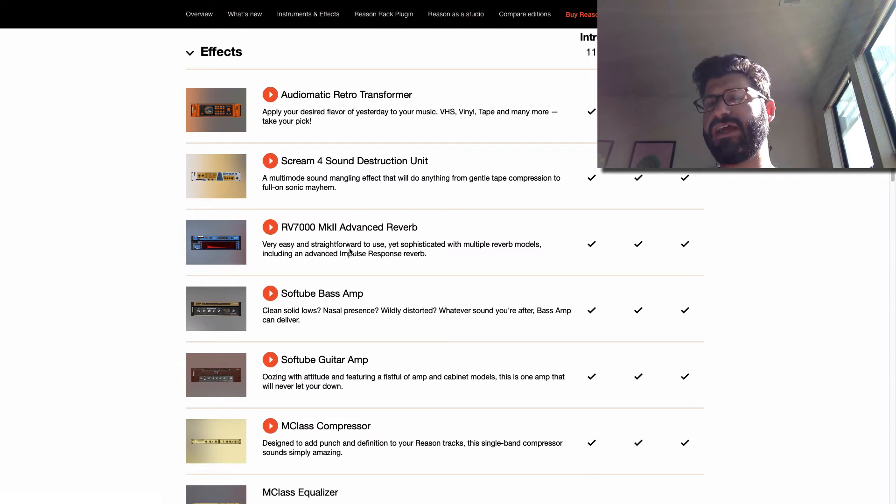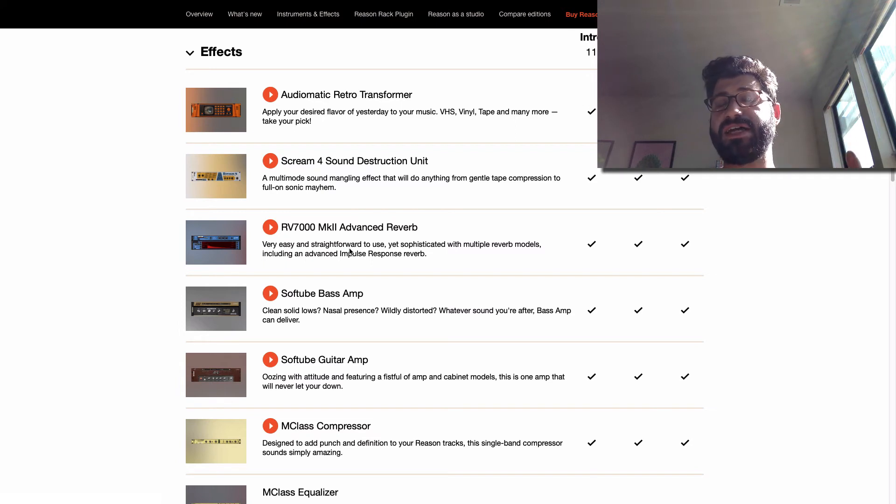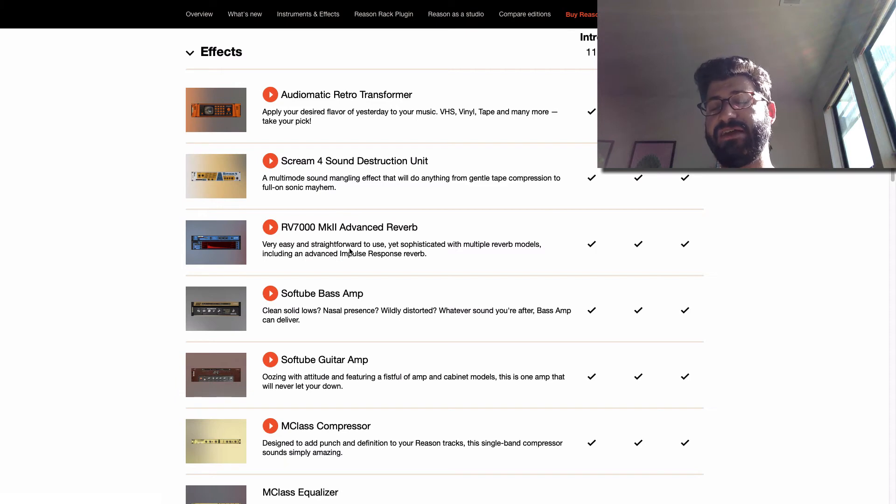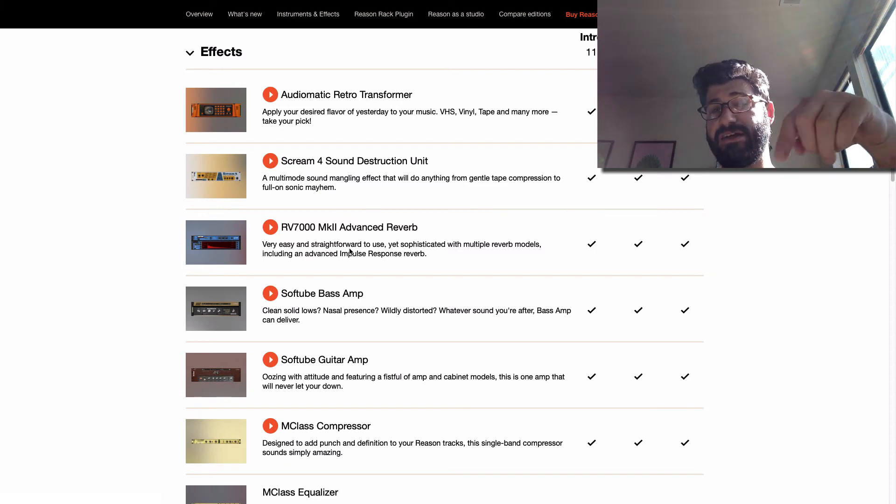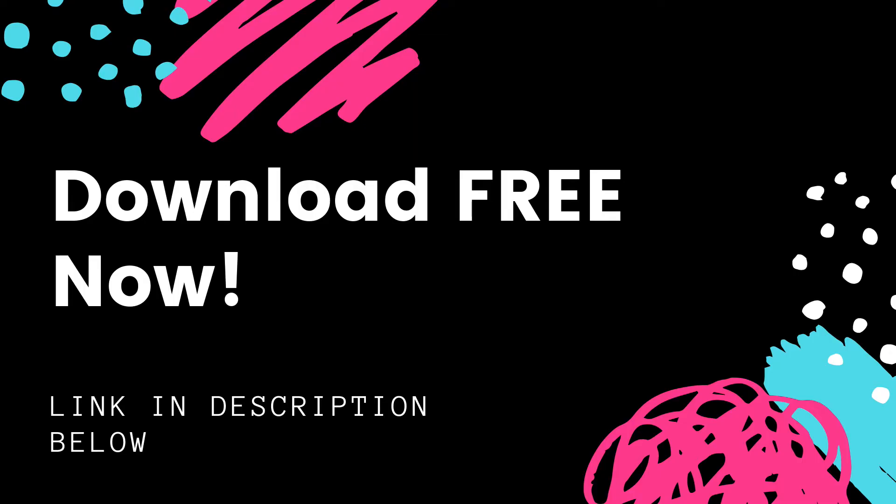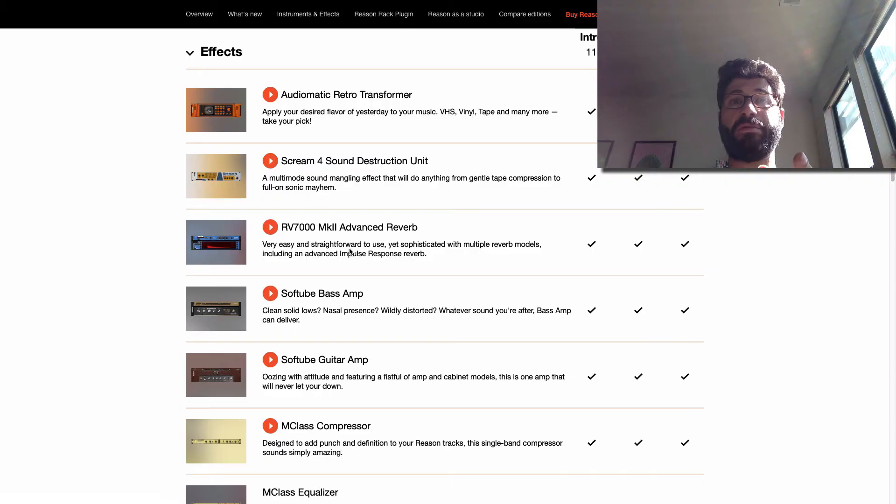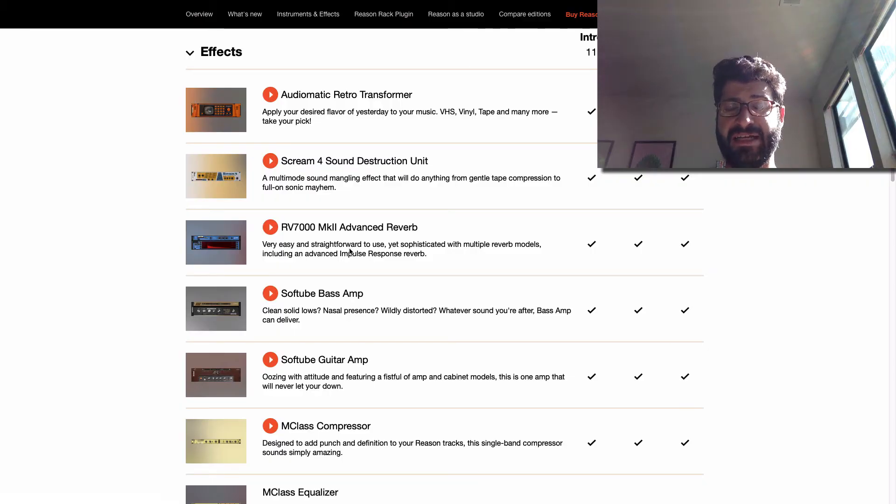If you're thinking about making the jump to Reason, be sure to check out my free beginner guide cheat sheet to Reason 11. You can download it right there. It's free. Click that link. I hope you've enjoyed this. Be sure to like and subscribe to the channel.